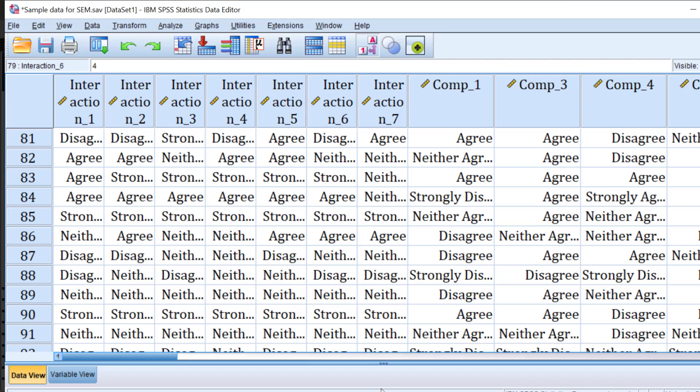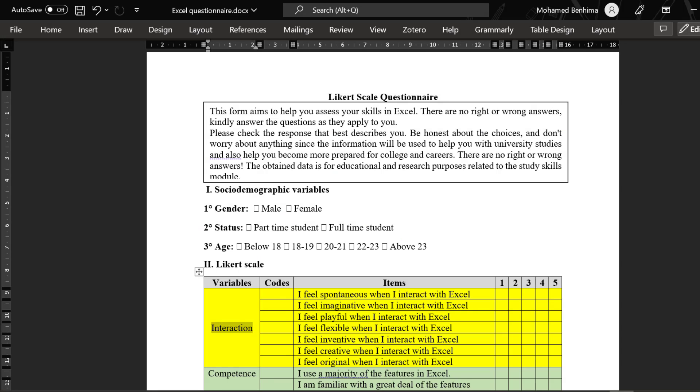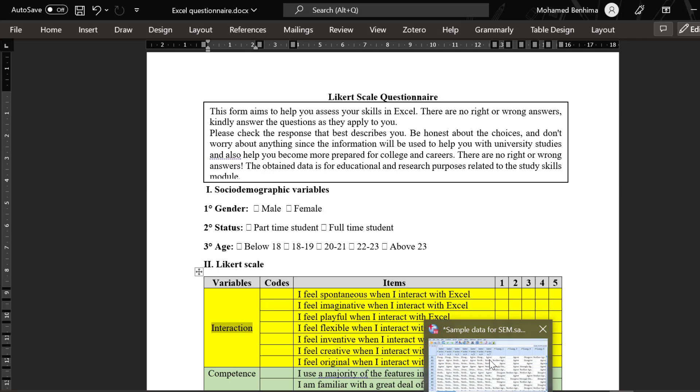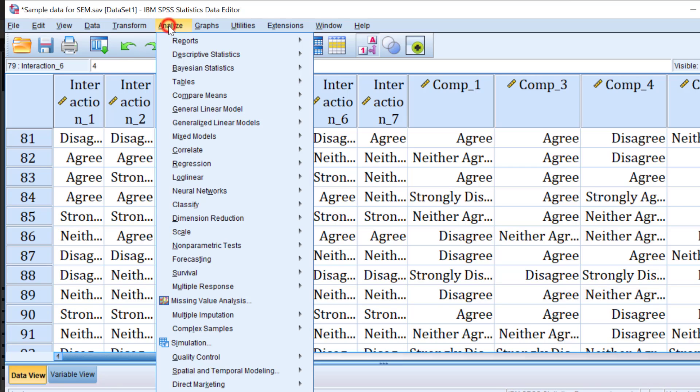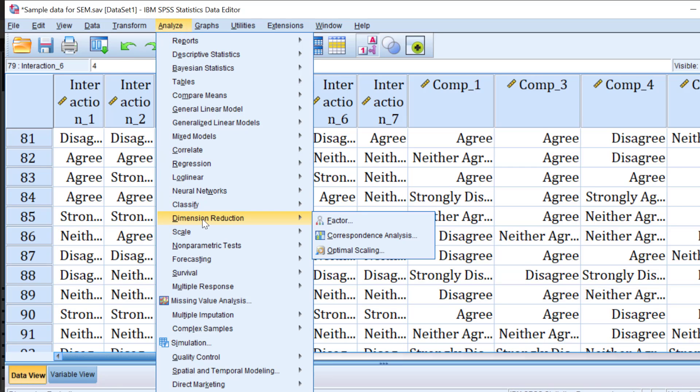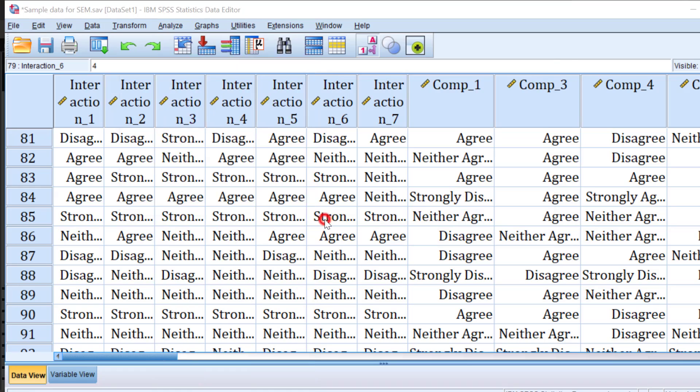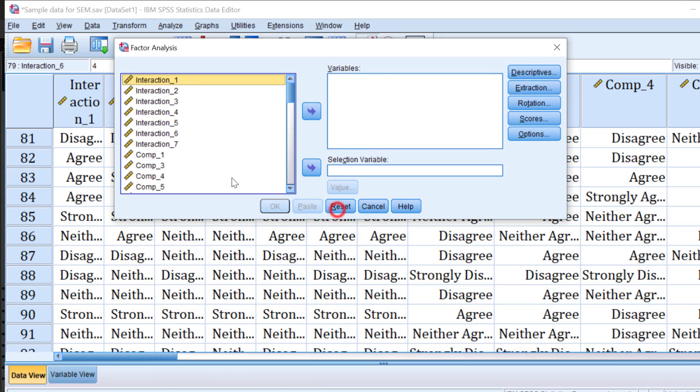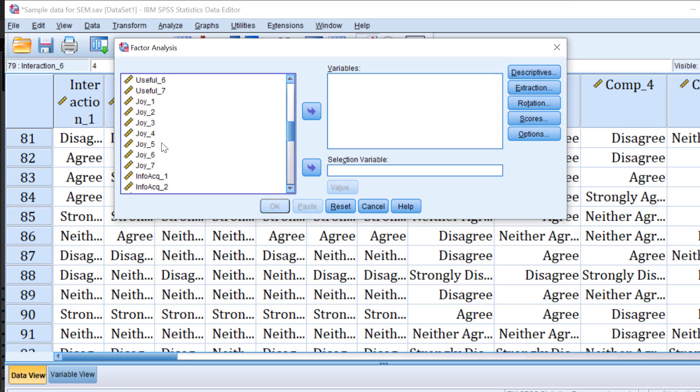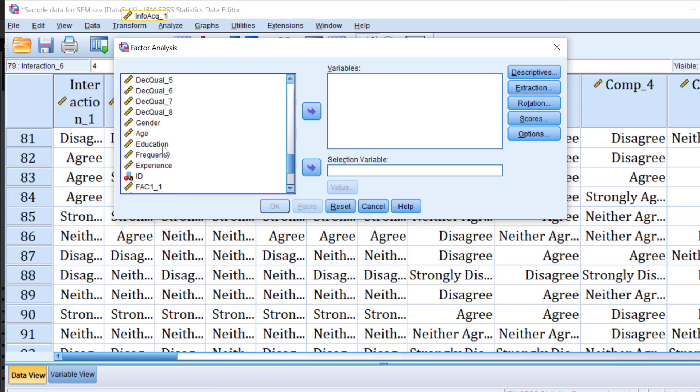We have this questionnaire and it is in Word document. We want to group different items and see to what extent they form a construct. To do this we go to Analyze and then we go to Dimension Reduction and then Factor. I can just include the different items, the multiple items of the Likert scale.